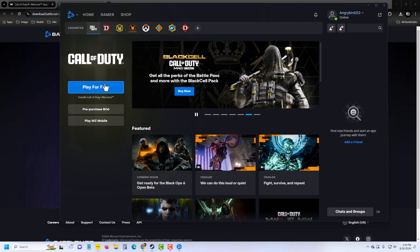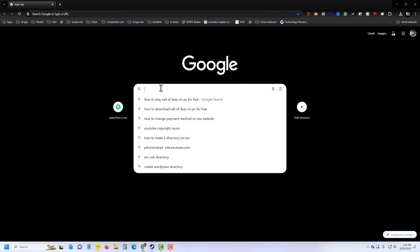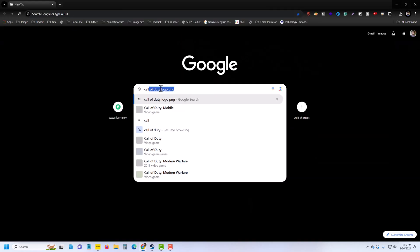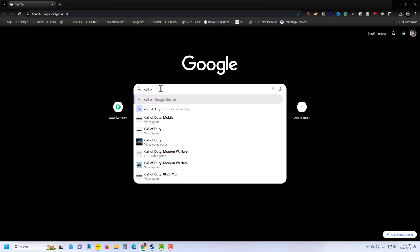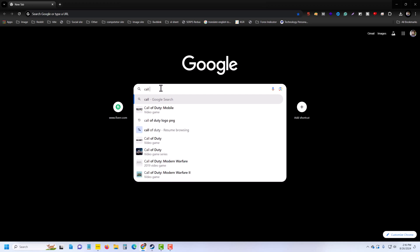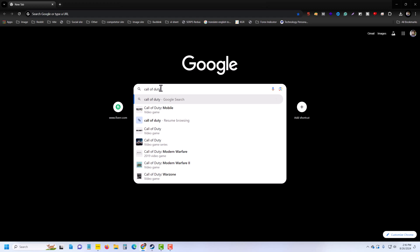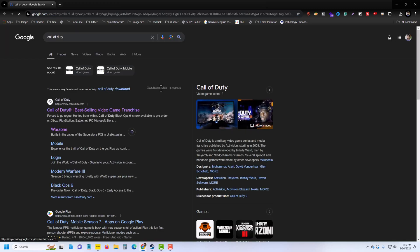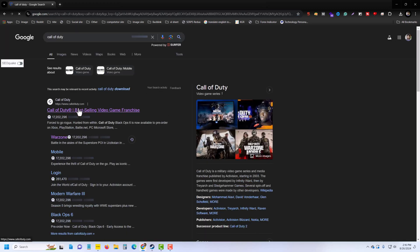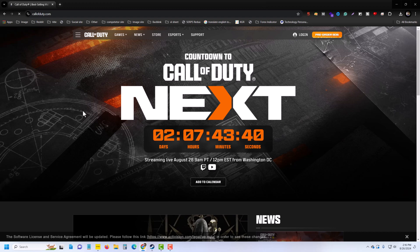Hello tutorial ripper, in this video I will show you how to play, install and download Call of Duty on your laptop or PC. First of all, go to your browser and type Call of Duty. Then you can see the Call of Duty official website.